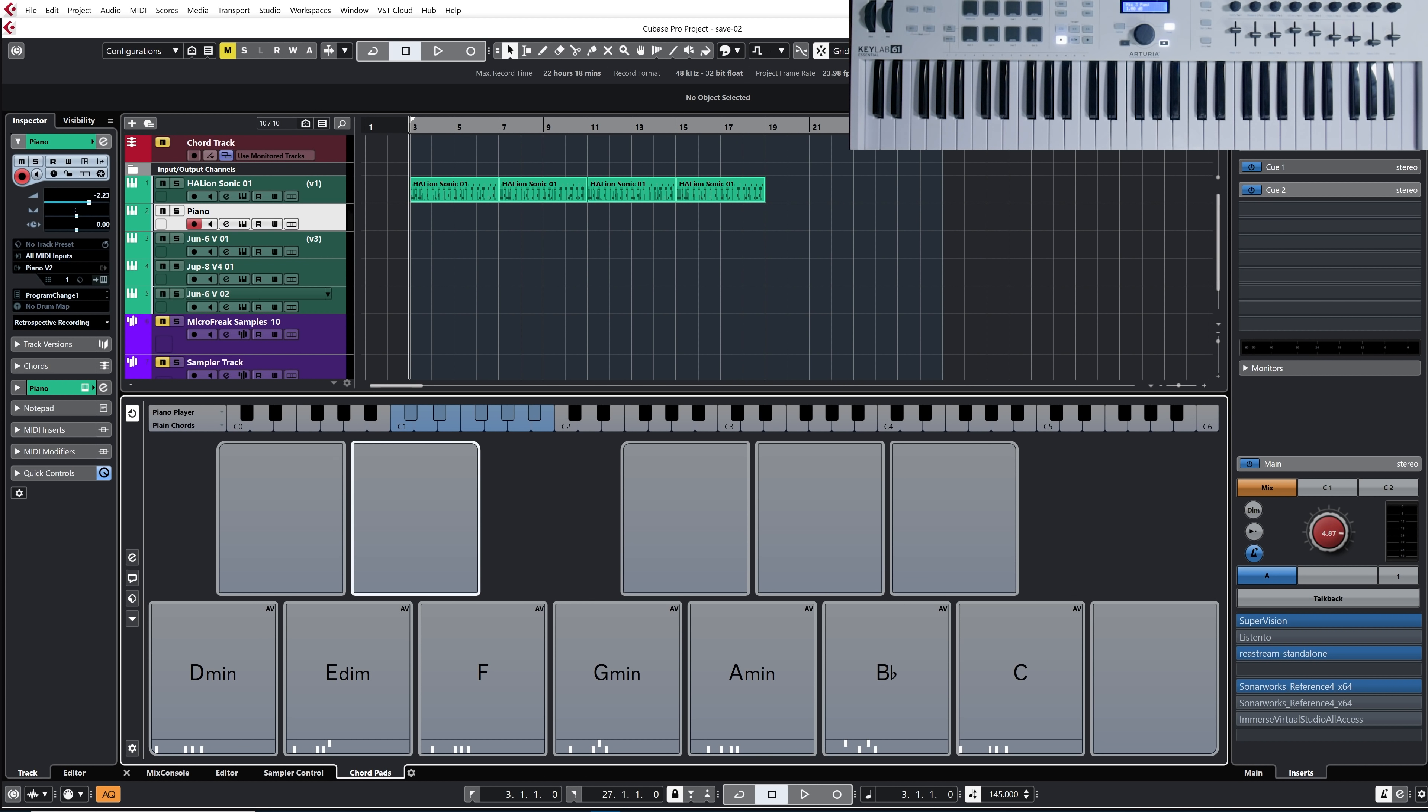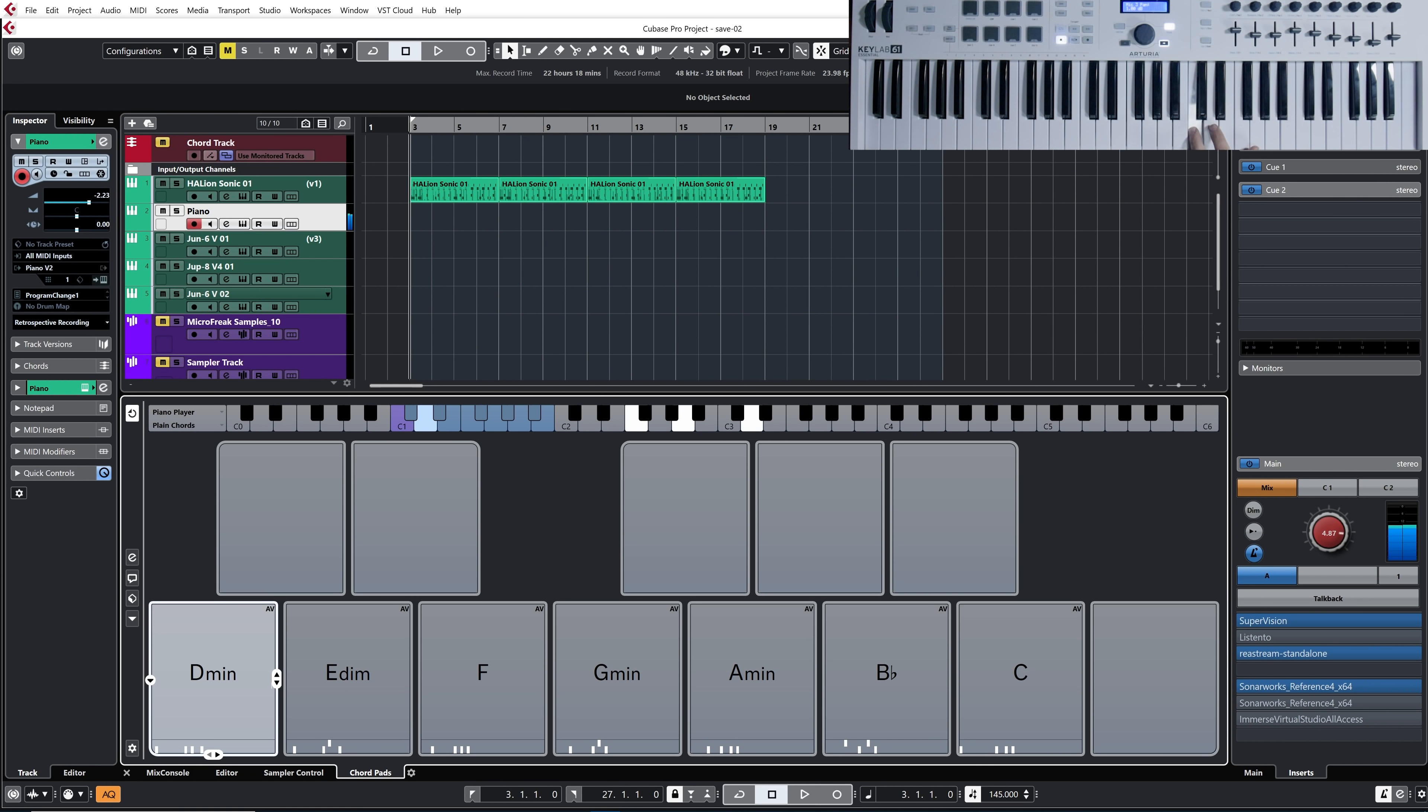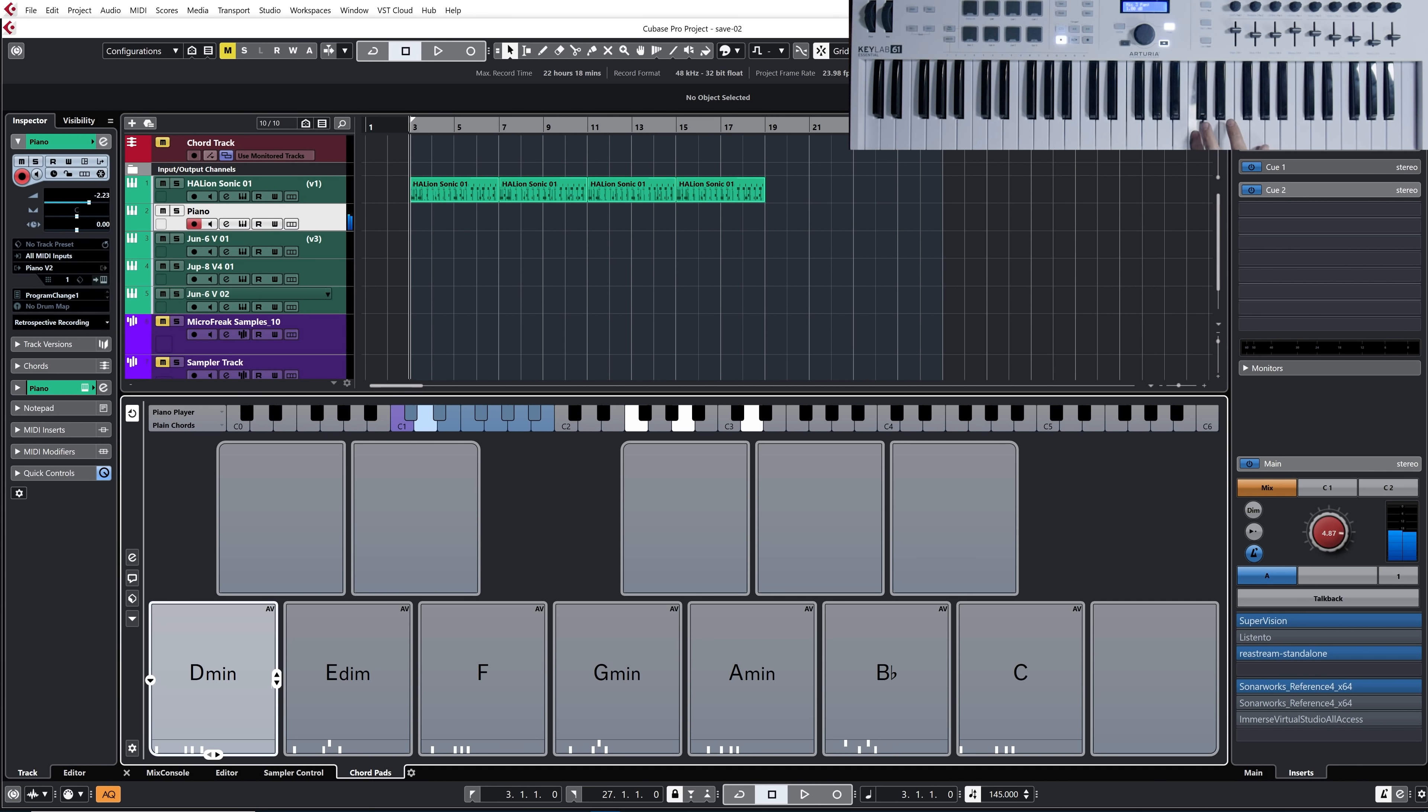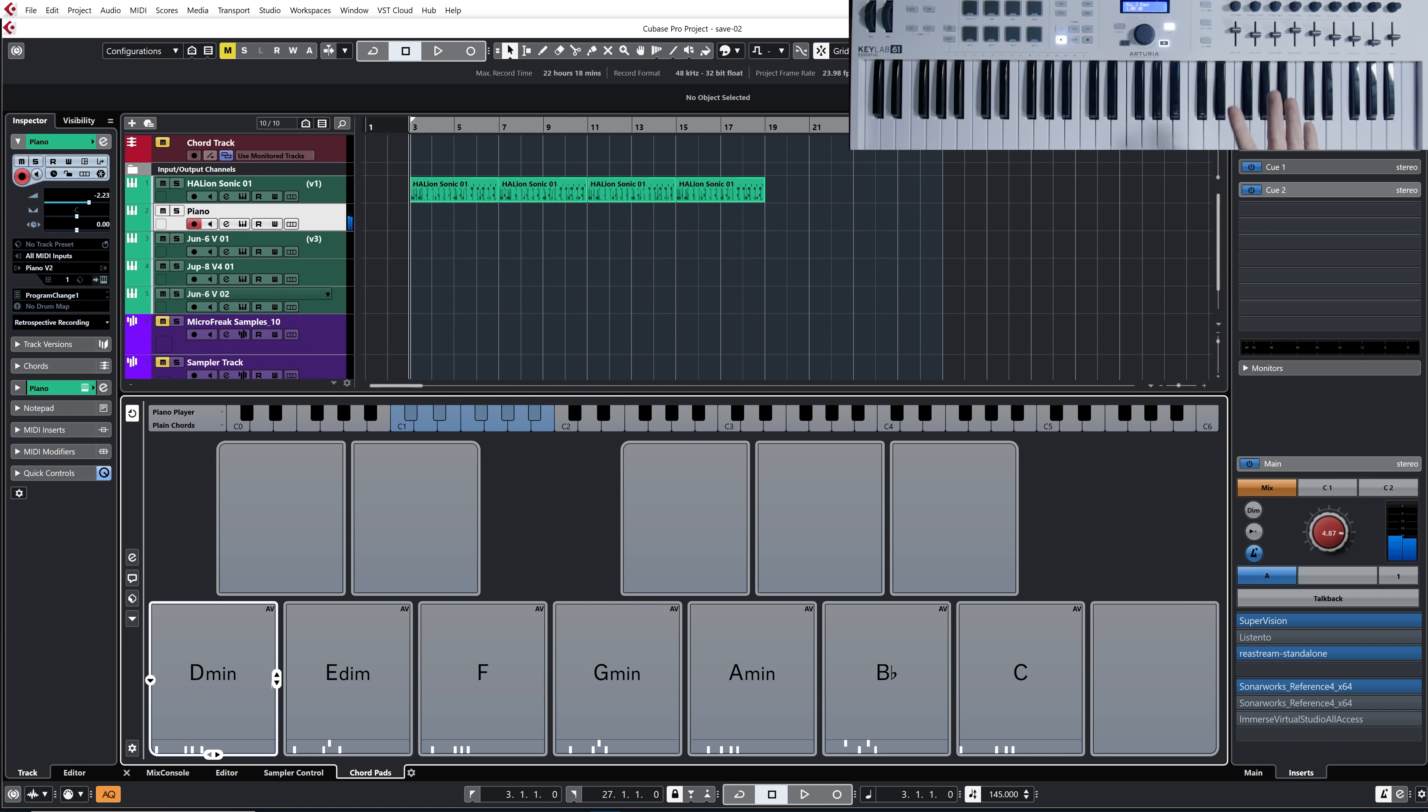Let's, for example, select D minor. Okay, I love the key of D minor. And there you go. Now, I have all of the chords loaded straight into the Chord Pad section and ready to go. Super easy.